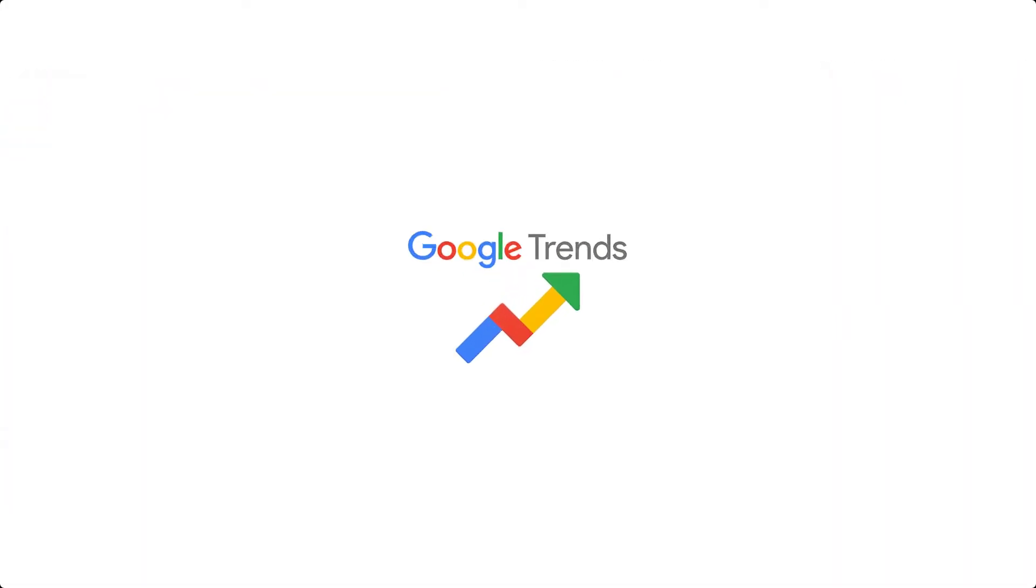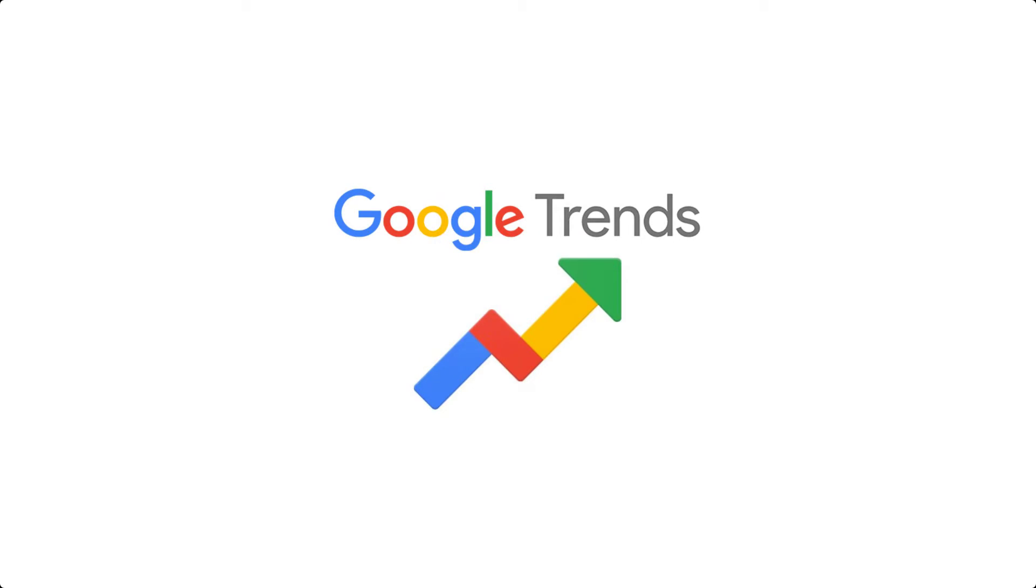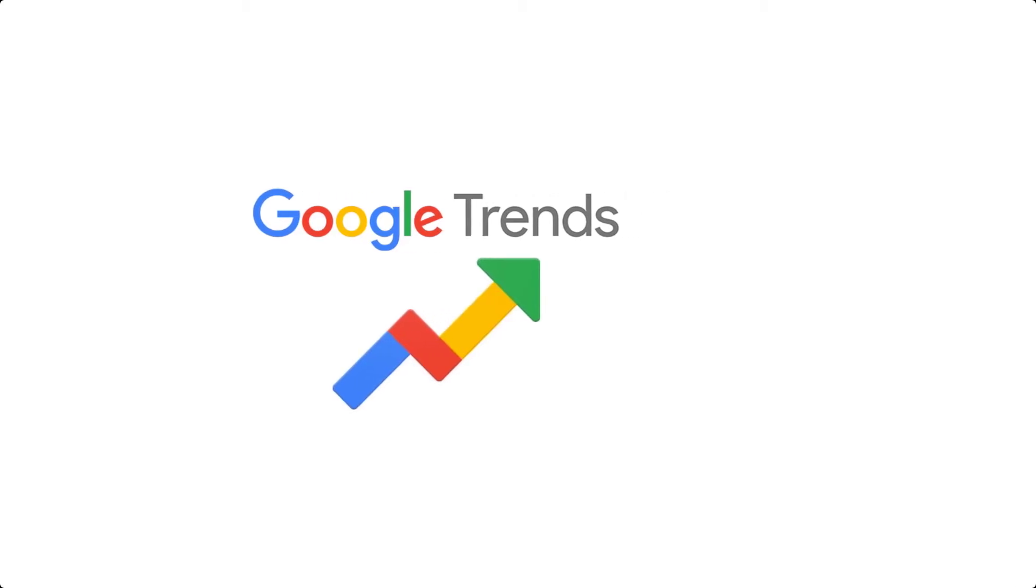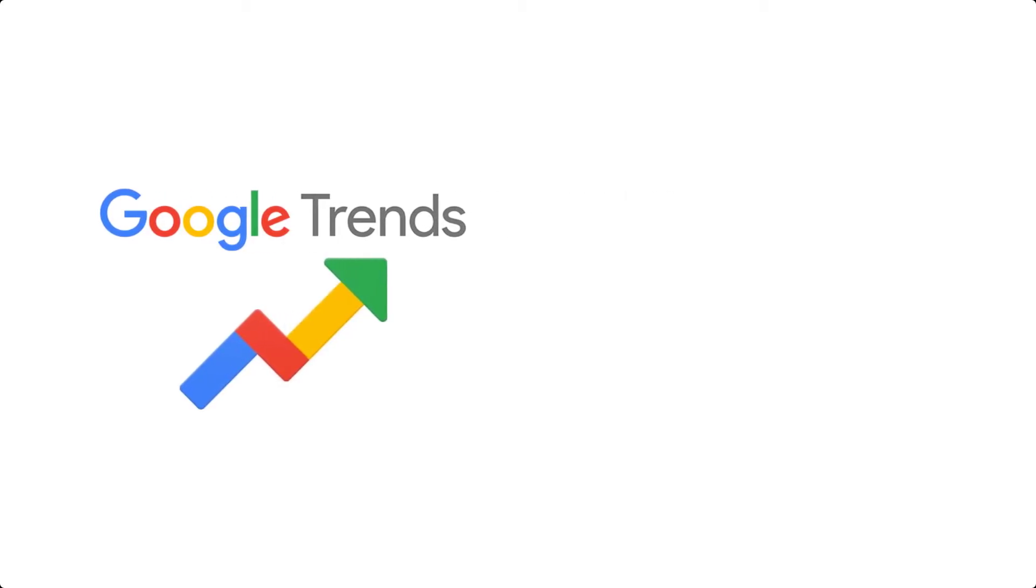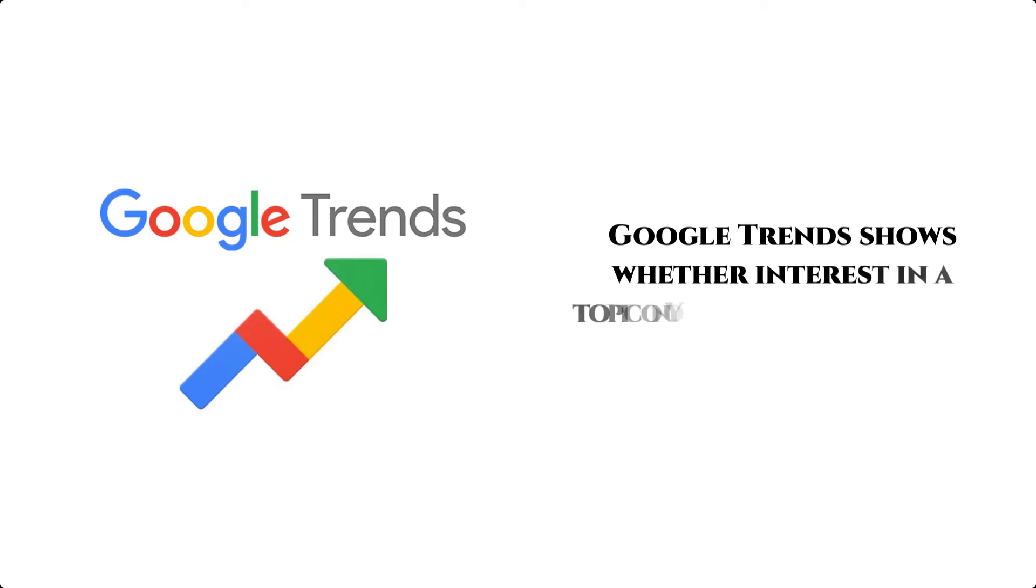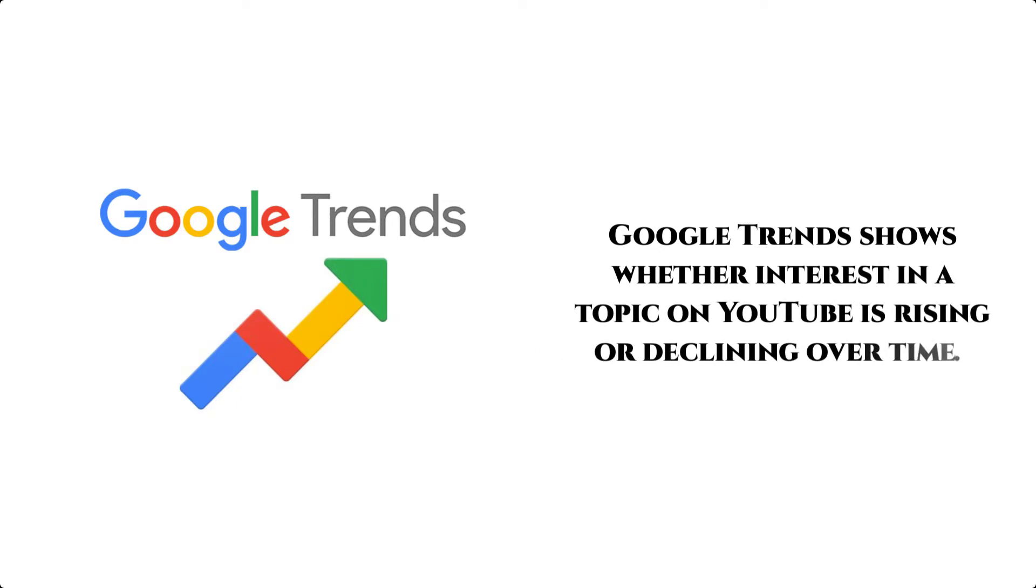Last one is Google Trends. Google Trends is on our list because it's really, really powerful. Google Trends shows whether interest in a topic on YouTube is rising or declining over time.